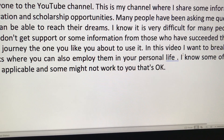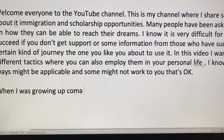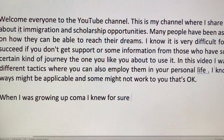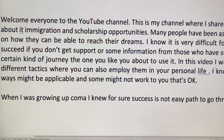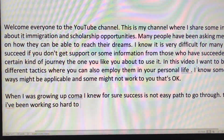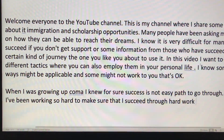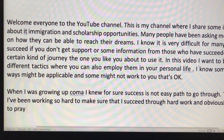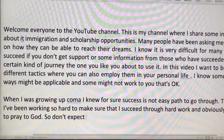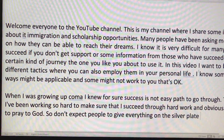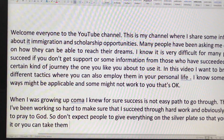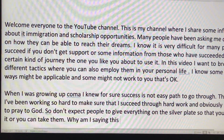Let me give you another short demo. 'When I was growing up, comma, I knew for sure success is not an easy path to go through, period. That's why I've been working so hard to make sure that I succeed through hard work, and obviously we have to pray to God, period. So don't expect people to give everything on a silver plate so that you can take it, period. Why am I saying this, question mark.'